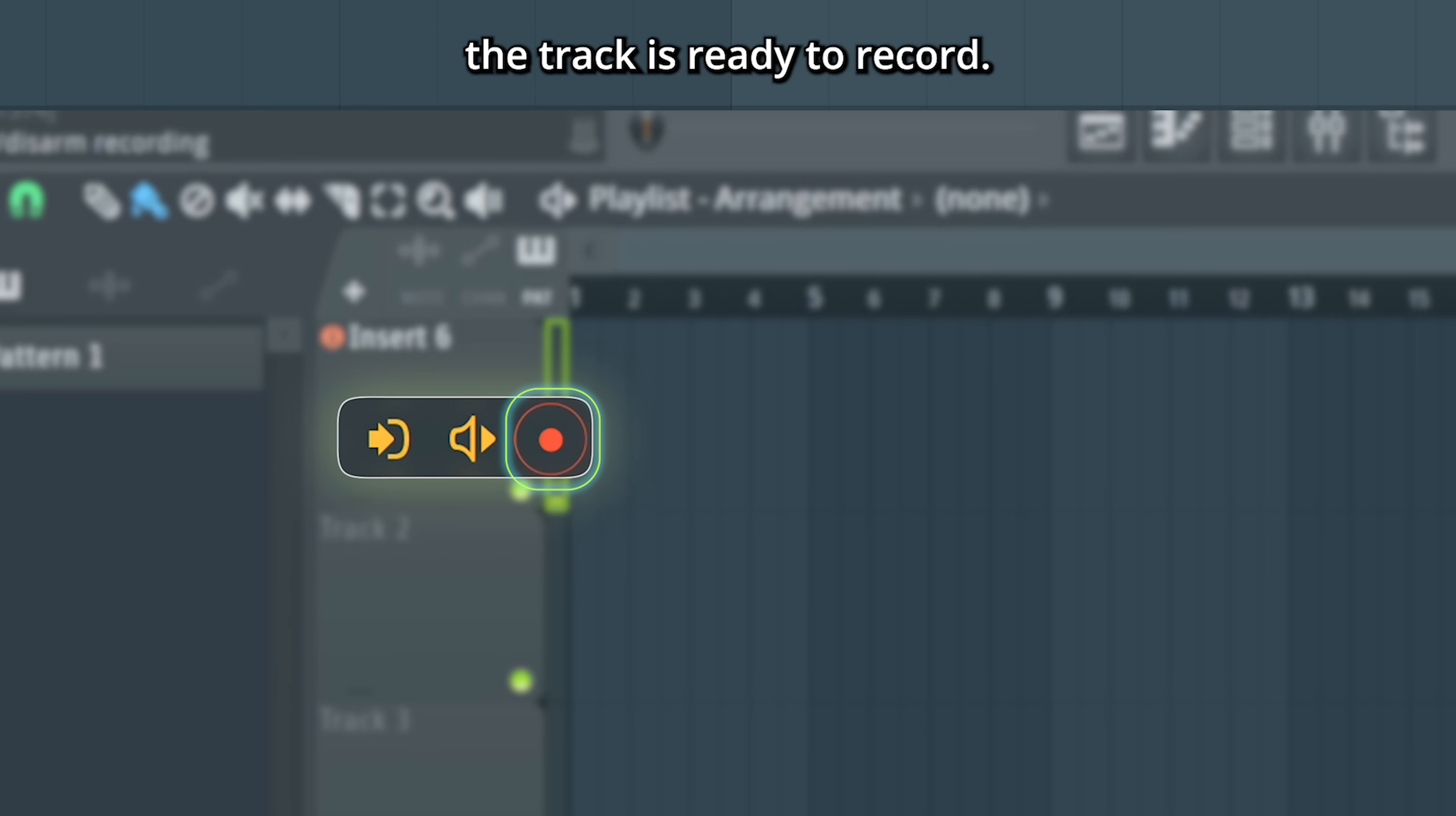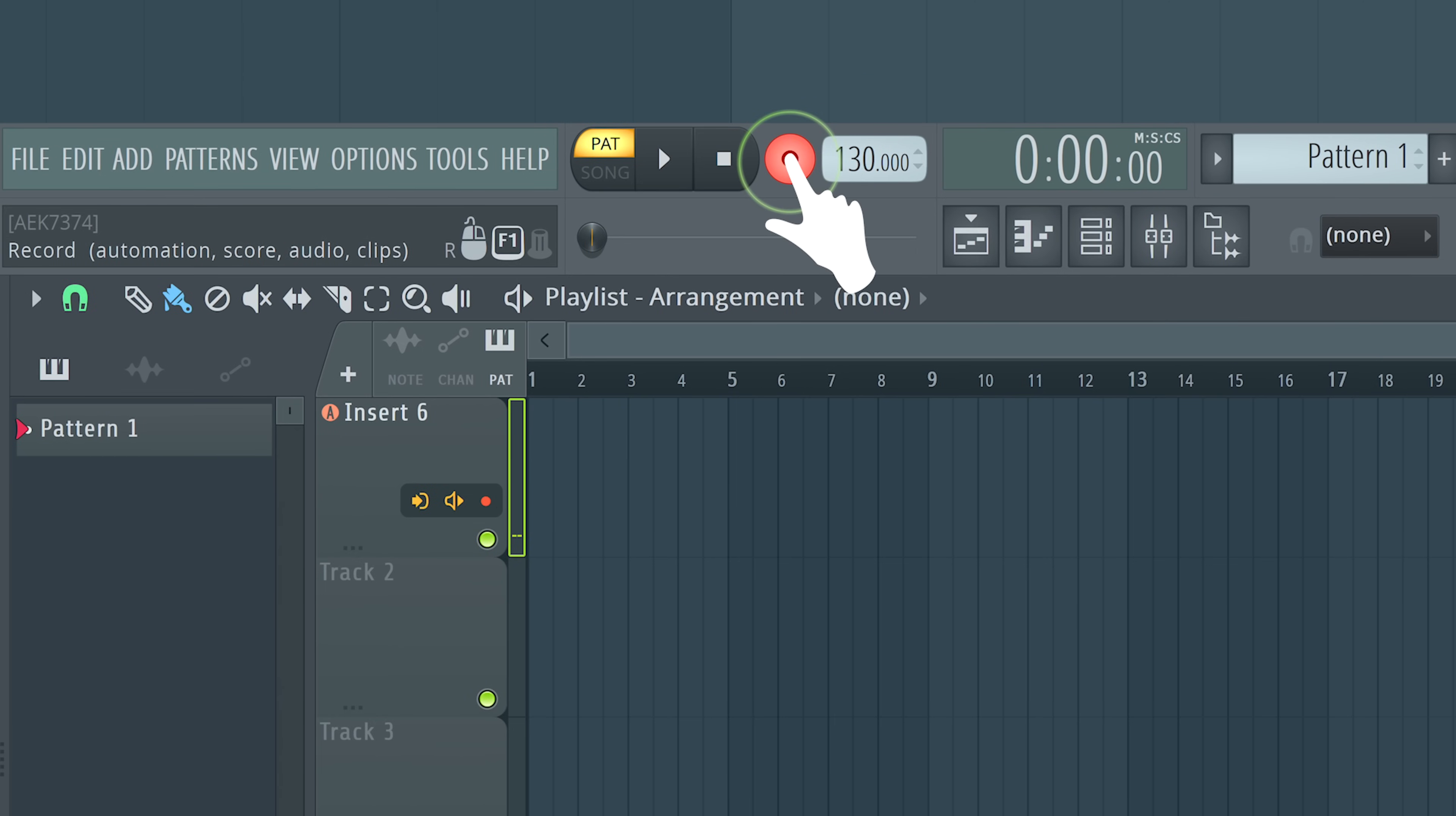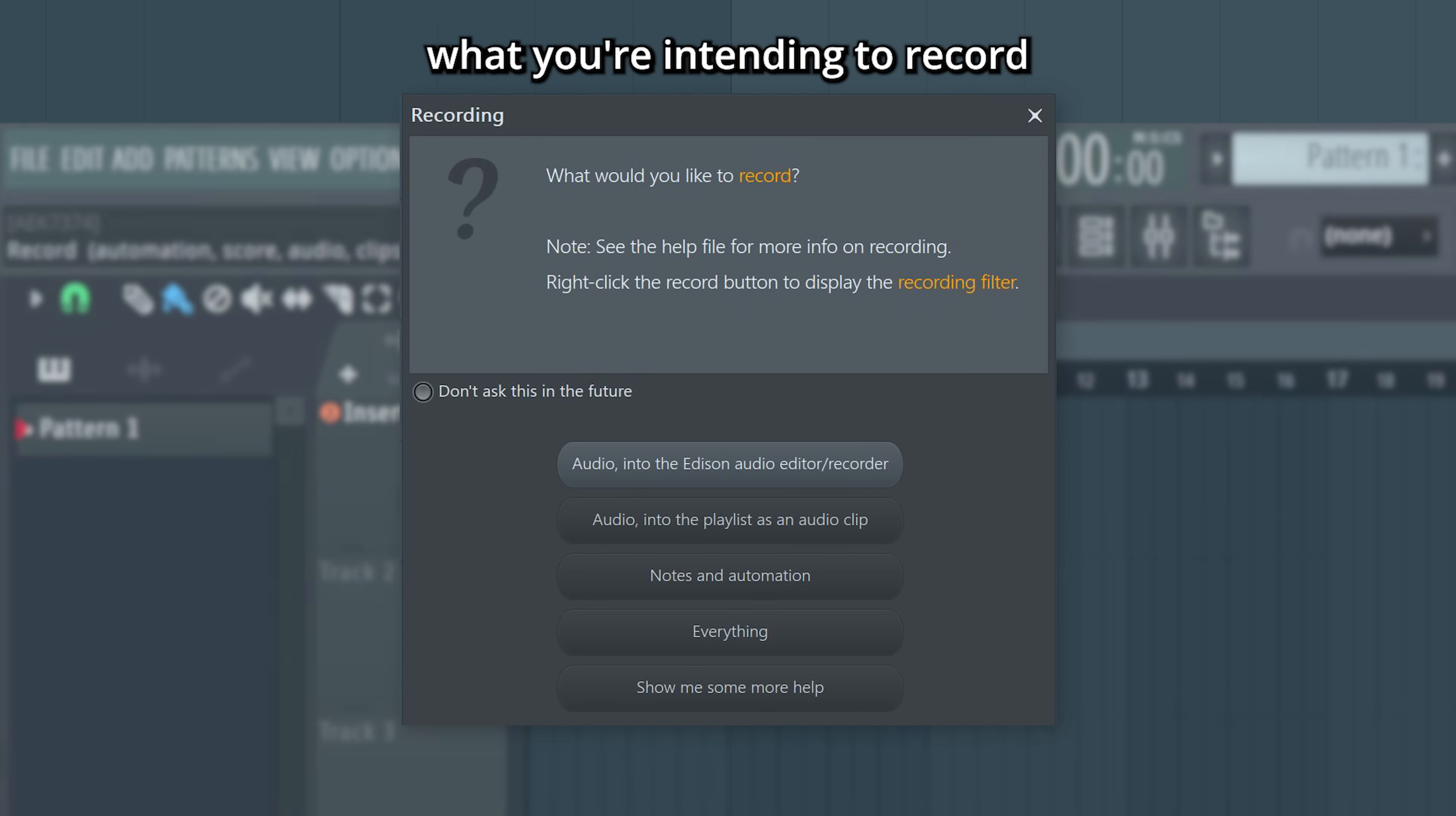When this one is red, the track is ready to record. You can click it to disarm it. And now it's time to click the main record button. If it's the first time you're recording, you'll be asked by FL Studio what you're intending to record in this pop-up menu.